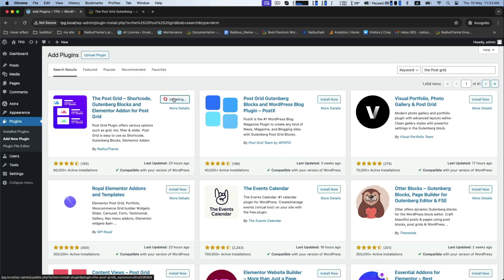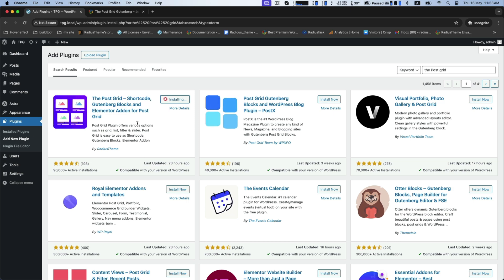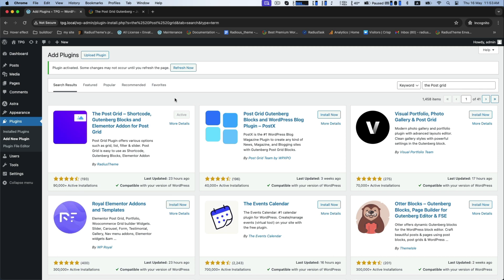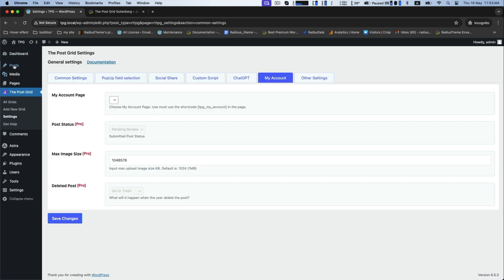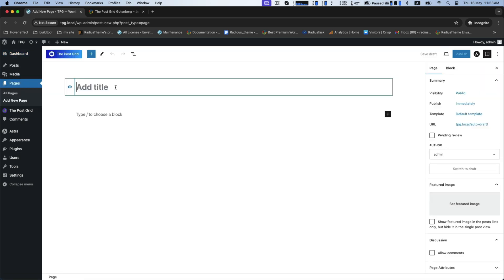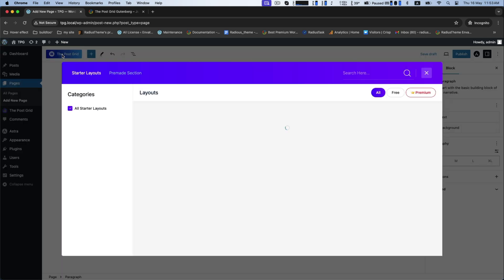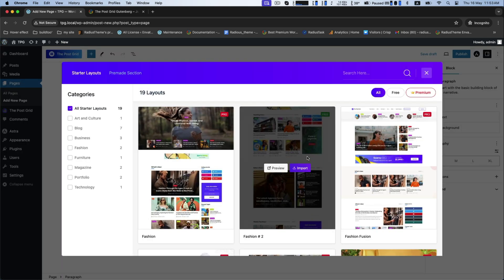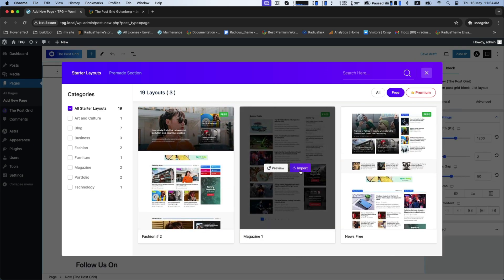Now install this powerful all-in-one plugin and activate it. Then go to the dashboard and add a new page. Set a title — for example, Health Magazine. Click on the block, and from the top, name it PostGrid and click on it. This free plugin will surprisingly provide you 19 different templates for your multipurpose categories.